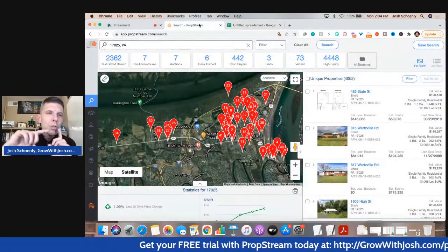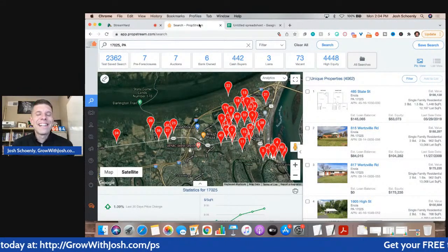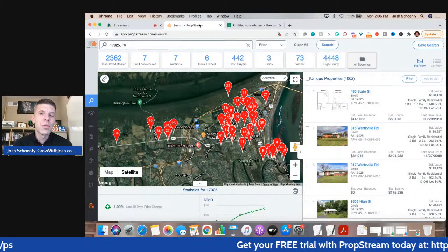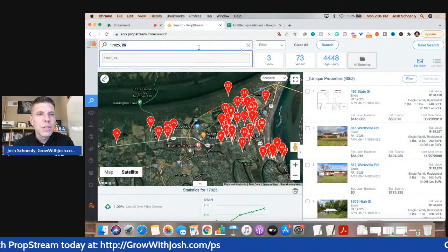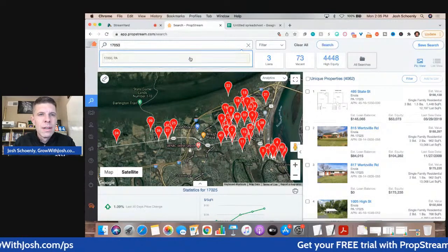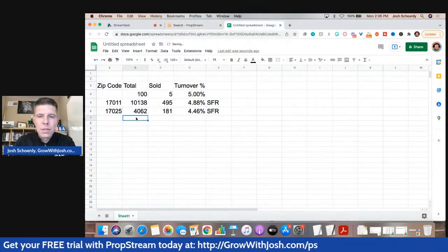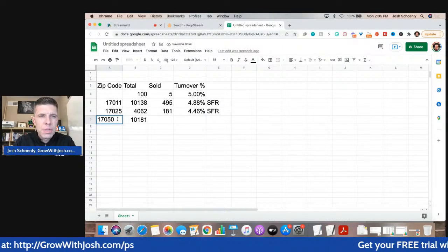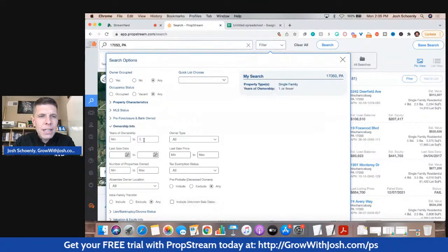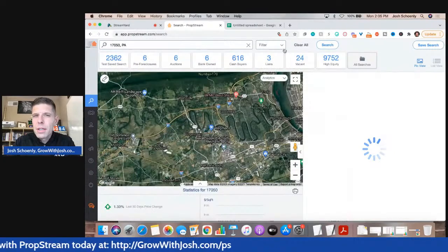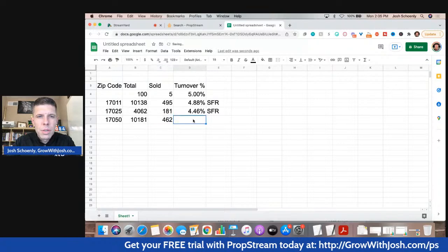I'm going to do one more zip code — 17050. This is kind of my ideal target. So 10,181 total. And let's go filter, ownership max one year — and we got 462. That's interesting — pretty close to the other one.